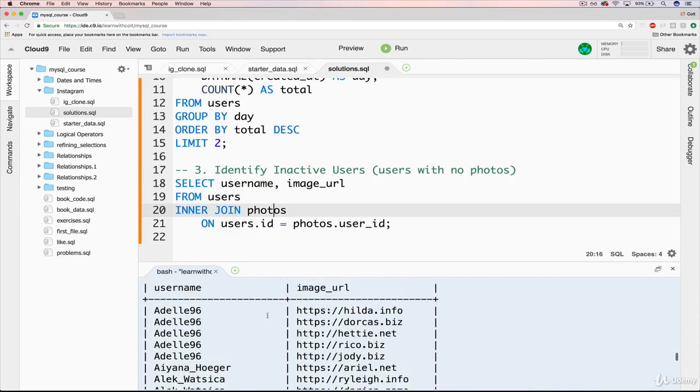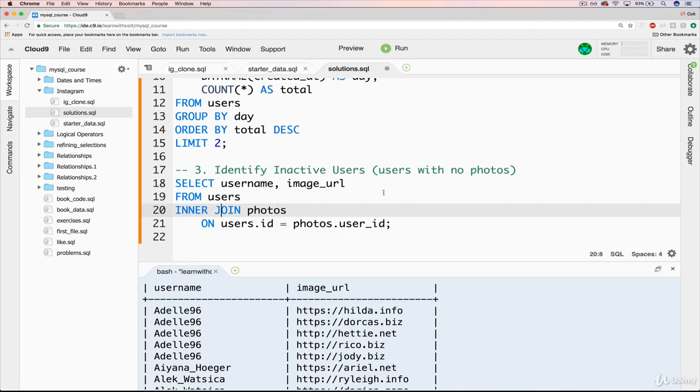But the problem here is that this doesn't account for the people who haven't submitted anything. So if there was a user who didn't submit something, they're not showing up here because we're doing an inner join, which remember is the intersection of both circles, the left and the right, where they overlap. But what we want is to identify where users on the left have no overlap on the right for photos.